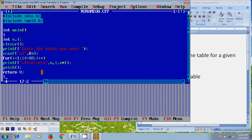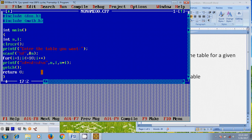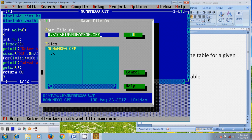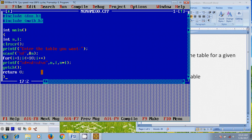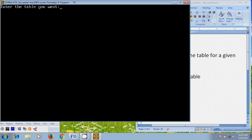After preparing the programming code, before running we need to compile it by pressing Alt+F9. It is showing 0 warnings and 0 errors. After that please save the file, then press Alt+R to run the program. Here it is asking: enter the table you want. I want to print the fifth number table, so I am entering 5.